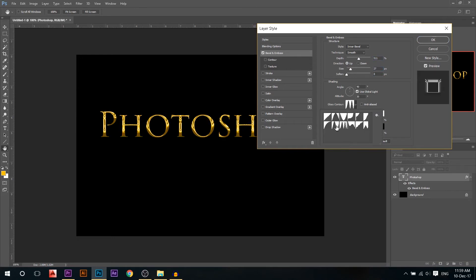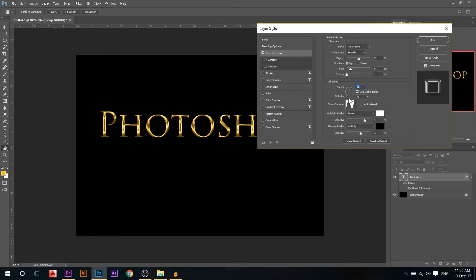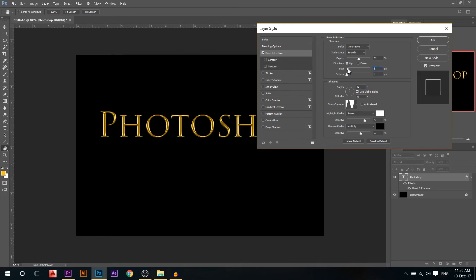Yes, then make sure this one is on that one, the contour, and I'll play a little bit with the angle. Yeah, make it something like that. You can try, keep trying until you get the best effect.